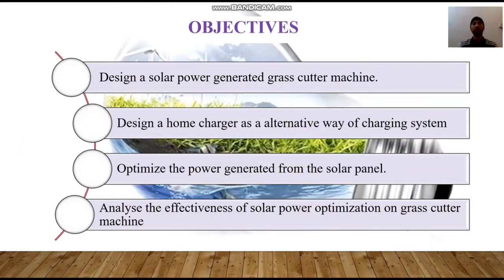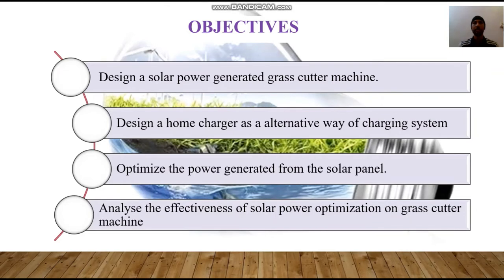There are 4 objectives in this project. Firstly, design a solar powered generator grass cutter machine. Second, design a home charger as an alternative way of charging. Third, optimize the power generated from the solar panel. Fourth, analyze the effectiveness of solar power optimization on the grass cutter machine.